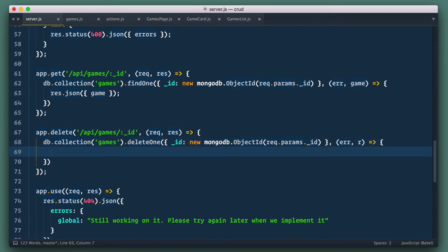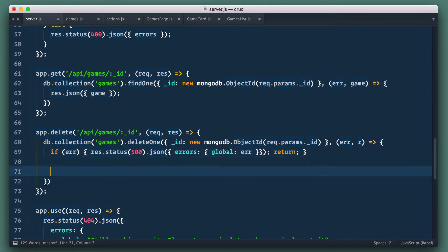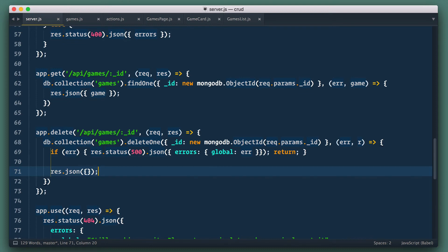In callback we add error handler and if everything's okay just respond with success status and empty JSON object. That's it.